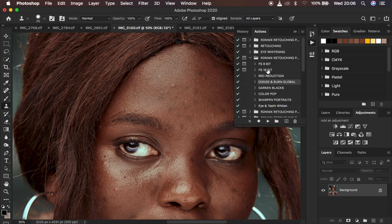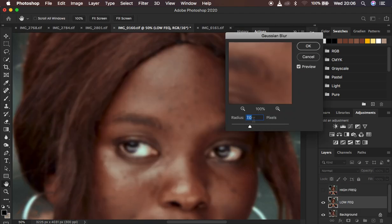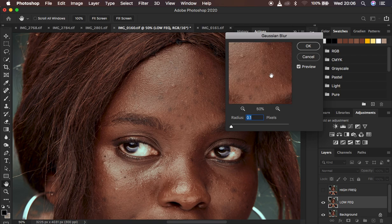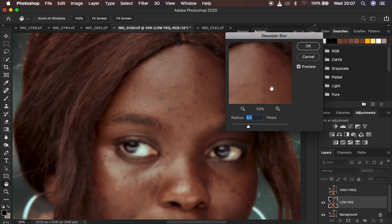I'm going to play my 16-bit frequency separation action since this is a 16-bit image. If you're interested in purchasing my skin retouching essentials pack or my Photoshop actions, the link will be in the description. I play the action, and for the radius I take it down, zoom into the reference area, then take the radius up to the point where I'm just starting to lose information — 6 looks great. Hit OK and the action plays automatically.